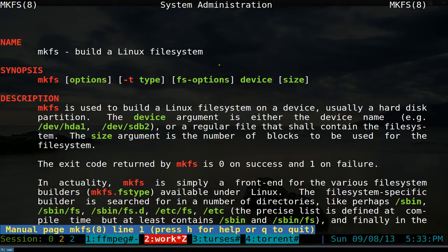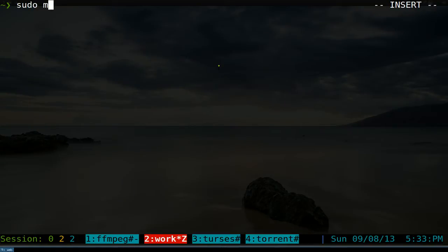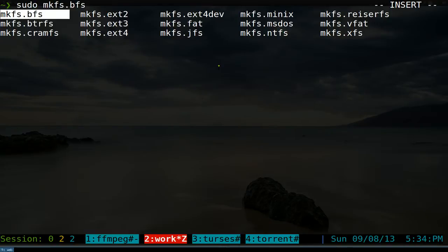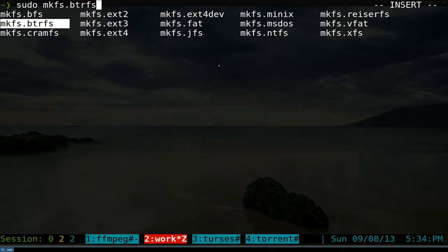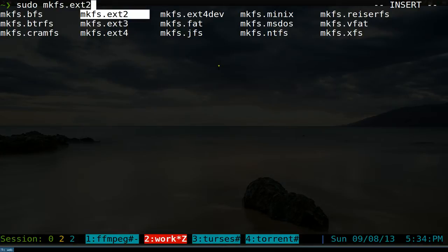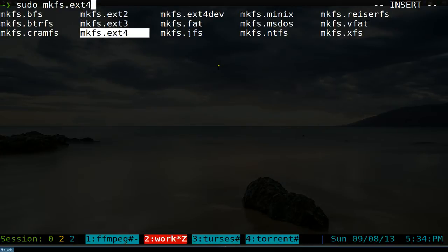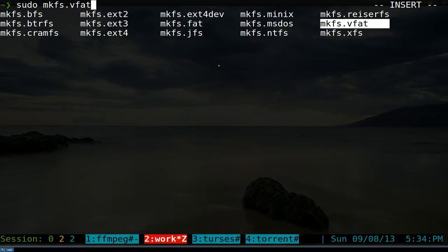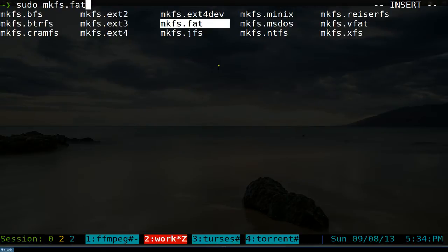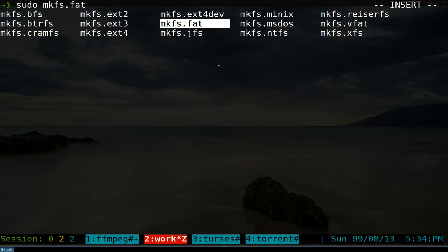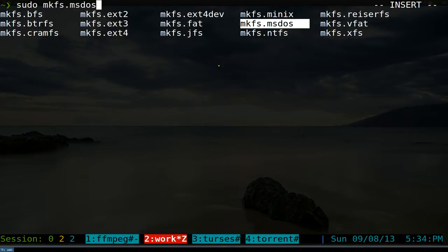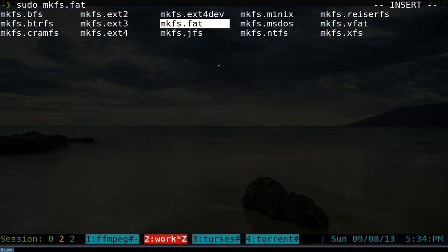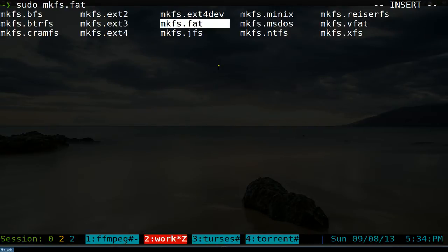How do you use this? You do mkfs dot, and actually just push tab and it'll give you some different options here. You can see that these are all the file systems you can use. So ext2, ext3, ext4 - these ones are just for Linux. The fat ones here, these three, I don't know why they have three but they're actually all the same thing because they're symlinked to each other. I can use any of these and they're all the same thing.